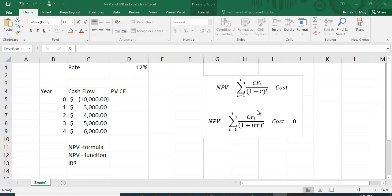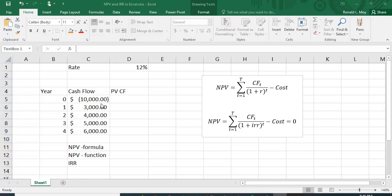For internal rate of return, we're calculating the return using the same equation but setting NPV equal to zero — we want to find the interest rate that makes NPV equal to zero. Let me show you how to do this in Excel.